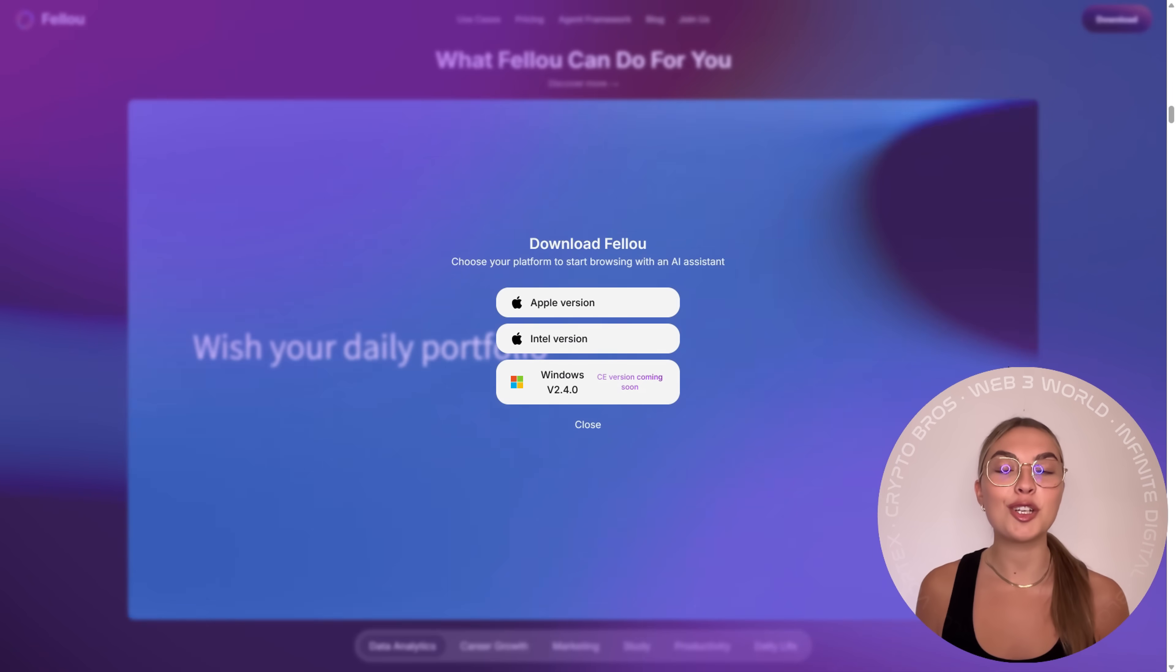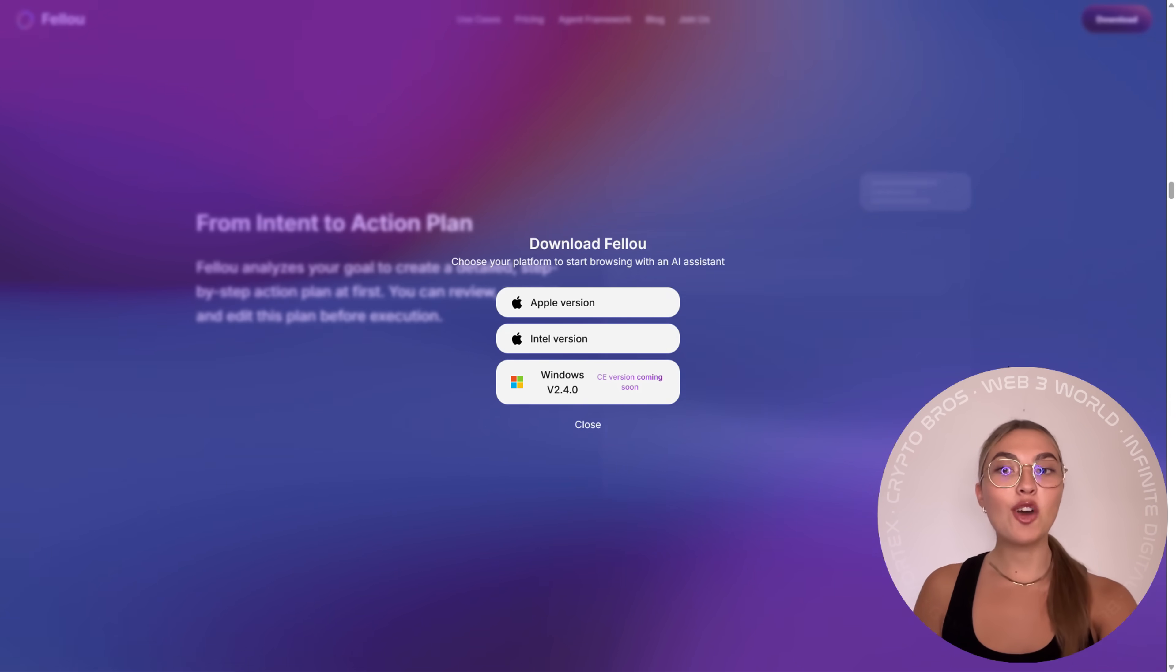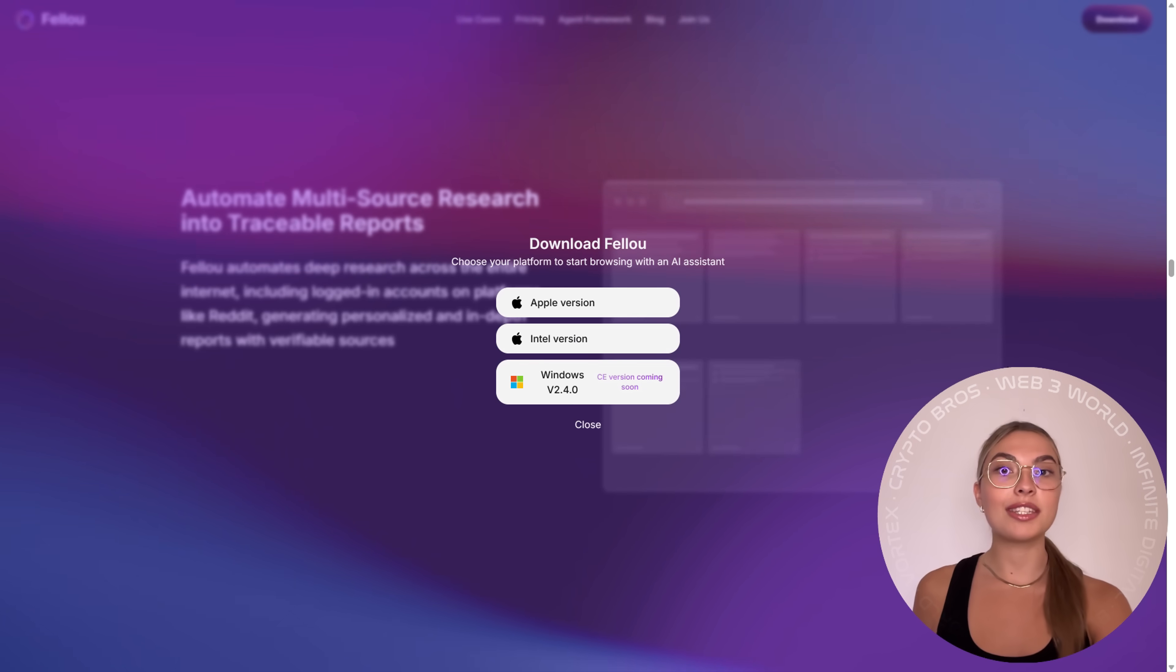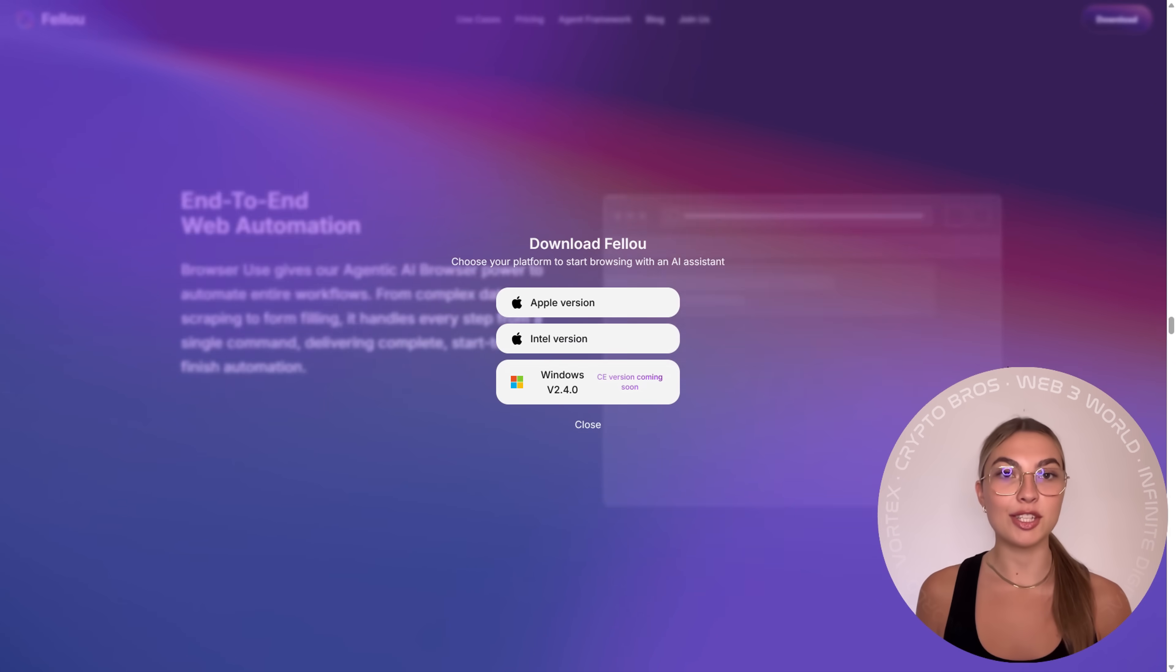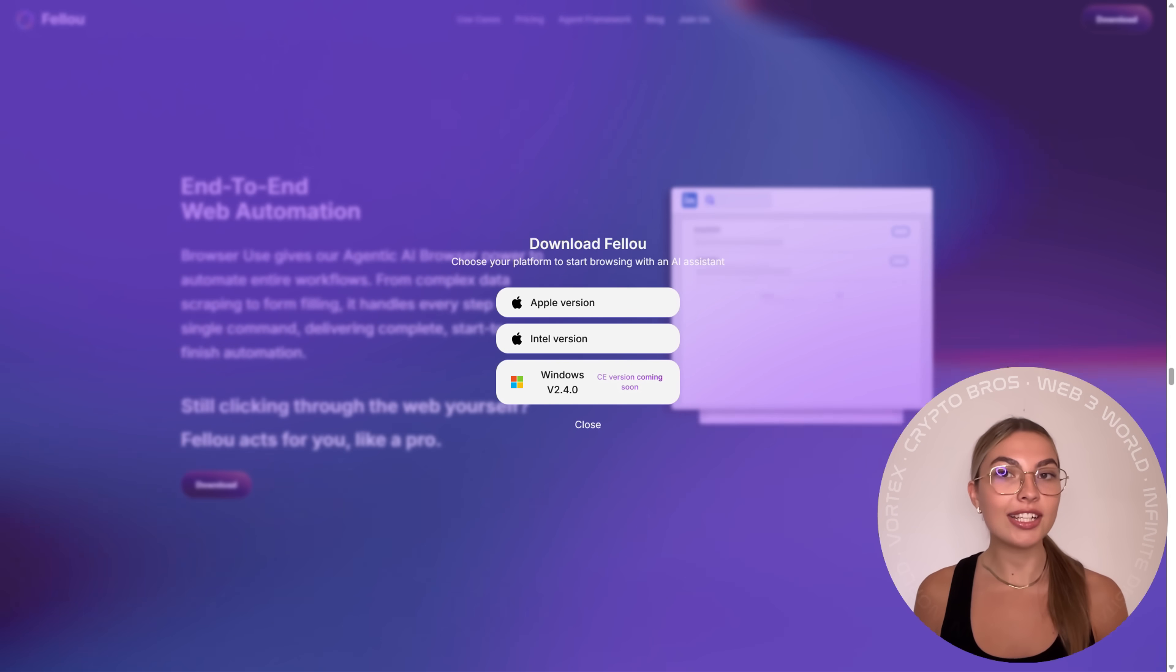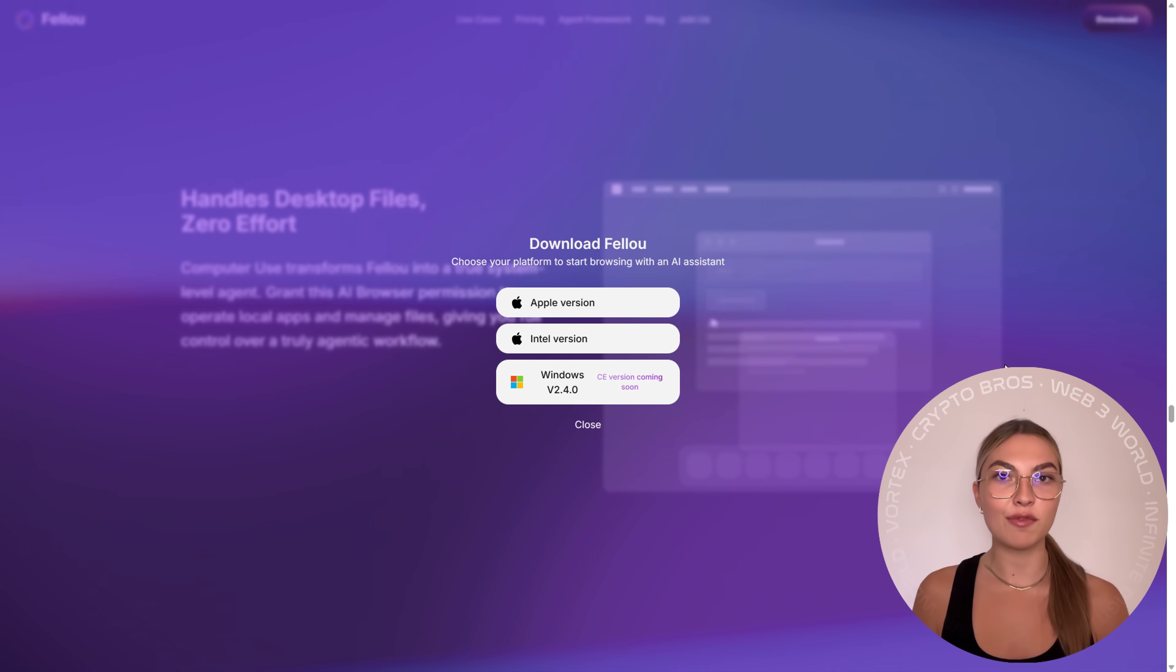Fellow CE is officially on Windows. No more waiting months for new AI tools to maybe support your system. It's designed from the start to run agent-powered automation on your desktop and it's fully optimized for it.